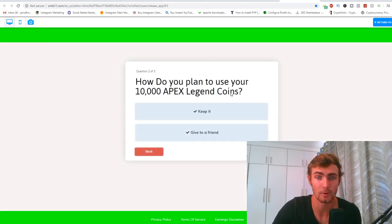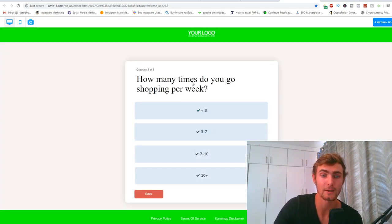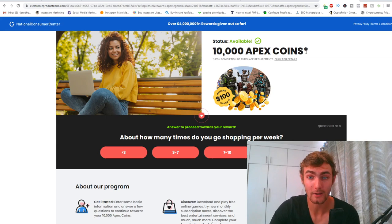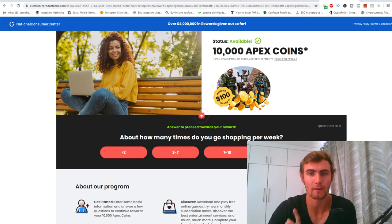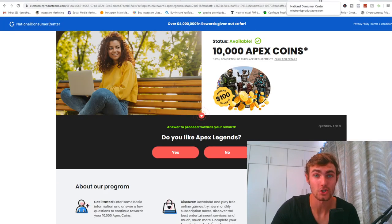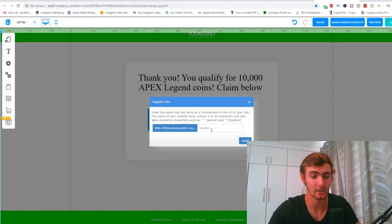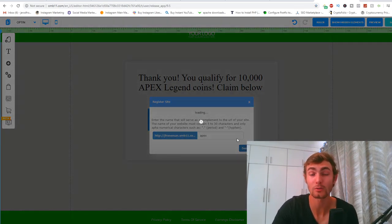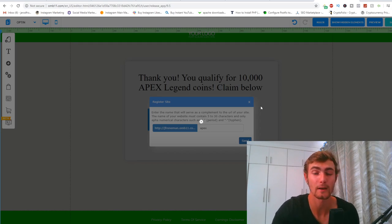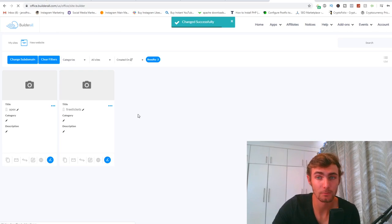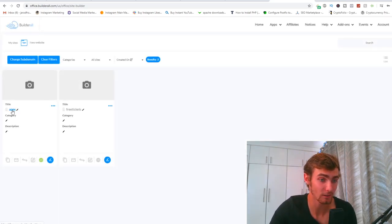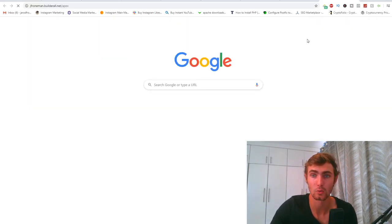So the flow is: 'Do you like Apex Legends?' — Yes. 'How do you plan to use your Apex Legend coins?' — Give to a friend. 'How many times do you go shopping per week?' — 3 to 7 — then Claim Now. These questions mimic the ones required to enter the giveaway on the offer's landing page. We can't use a direct affiliate link, so we need our own landing page. I'll click Save, use the free subdomain 'your-apex,' then hit Publish — and you'll get your landing page link right there.